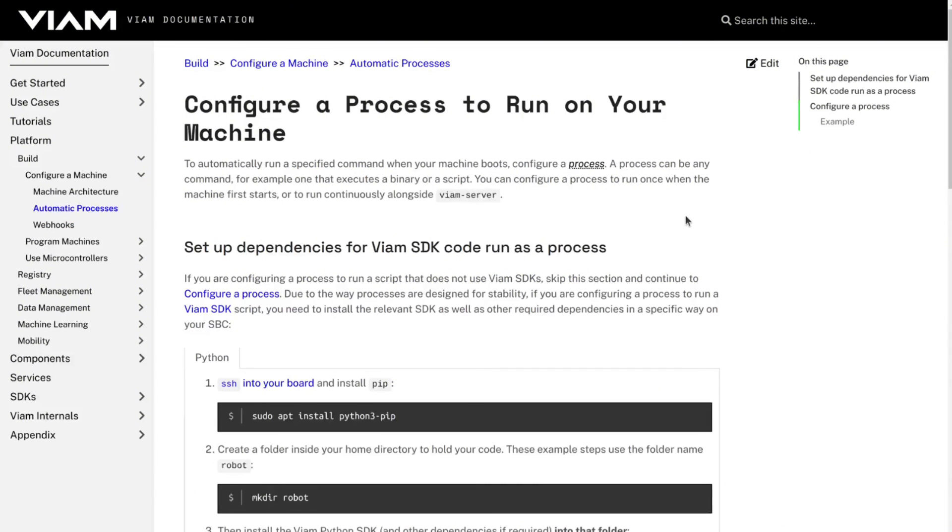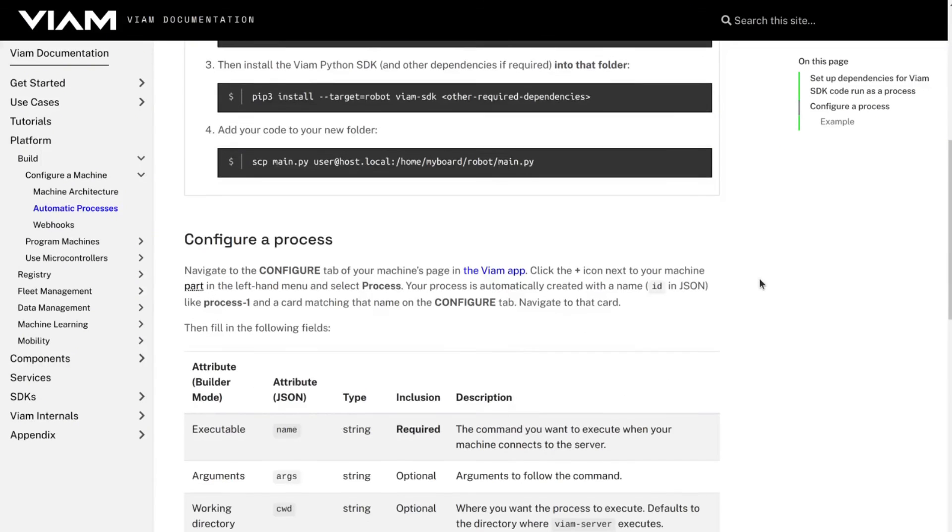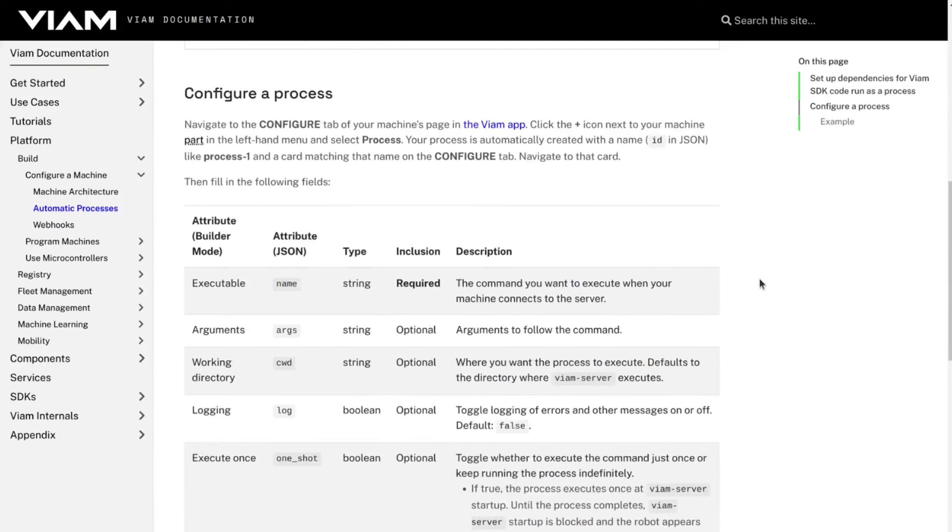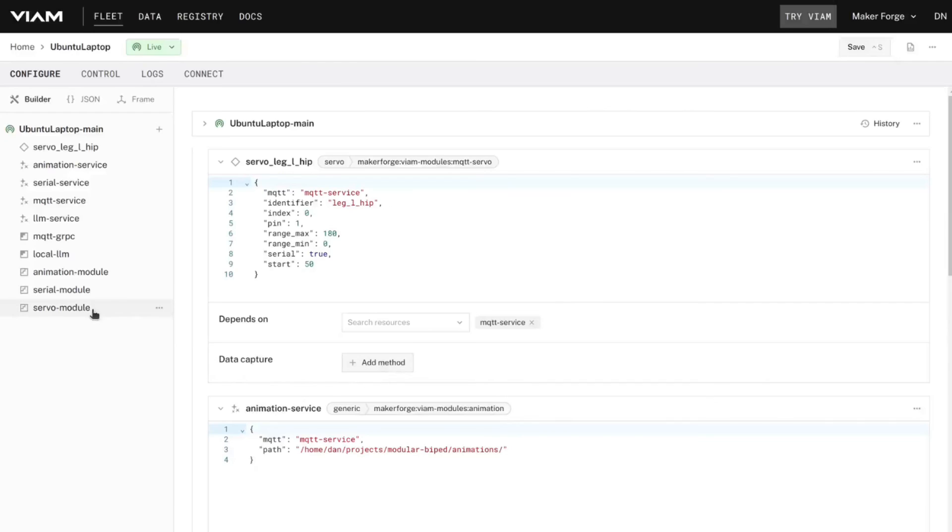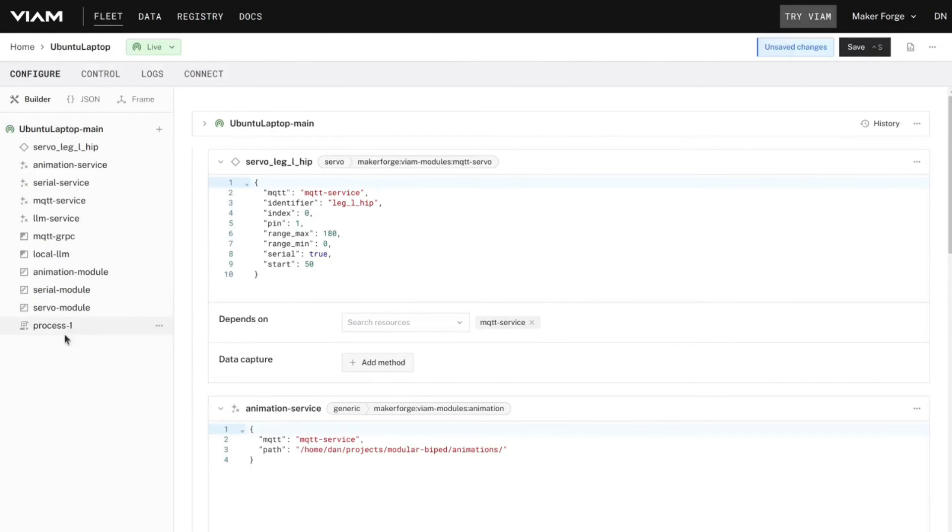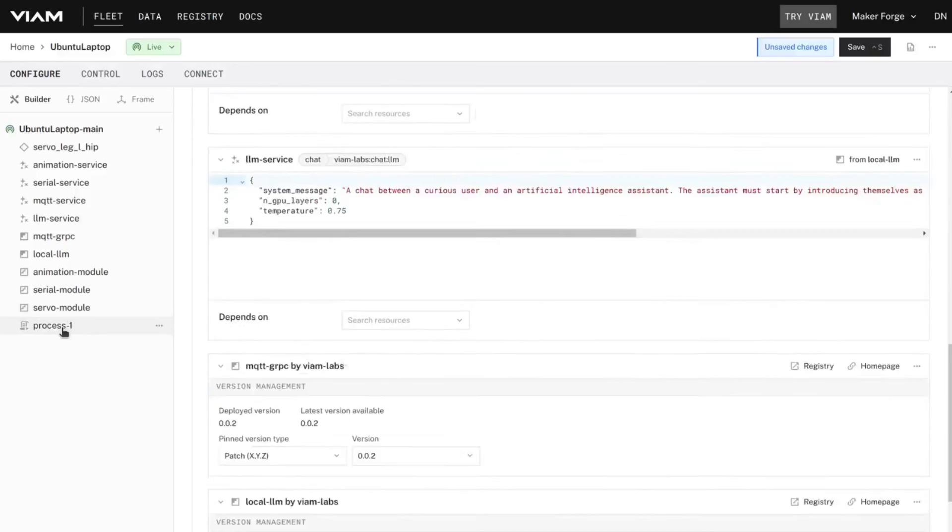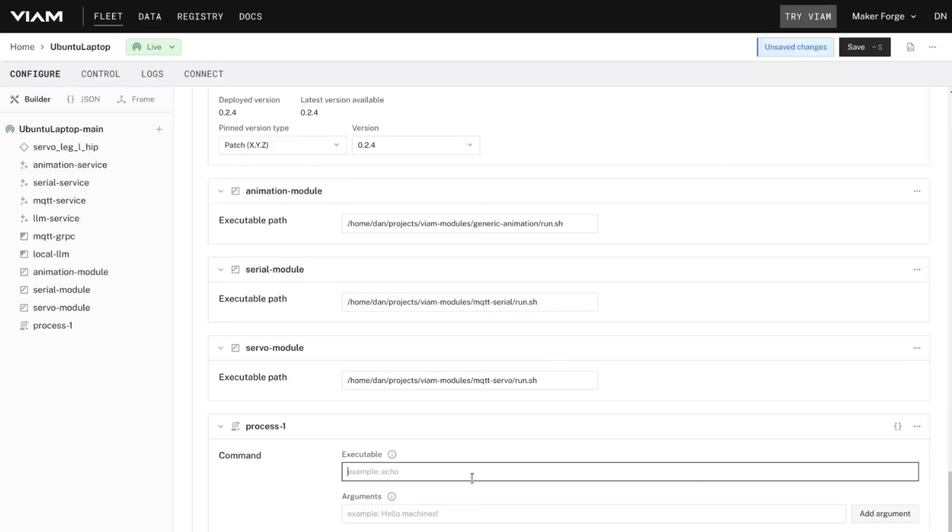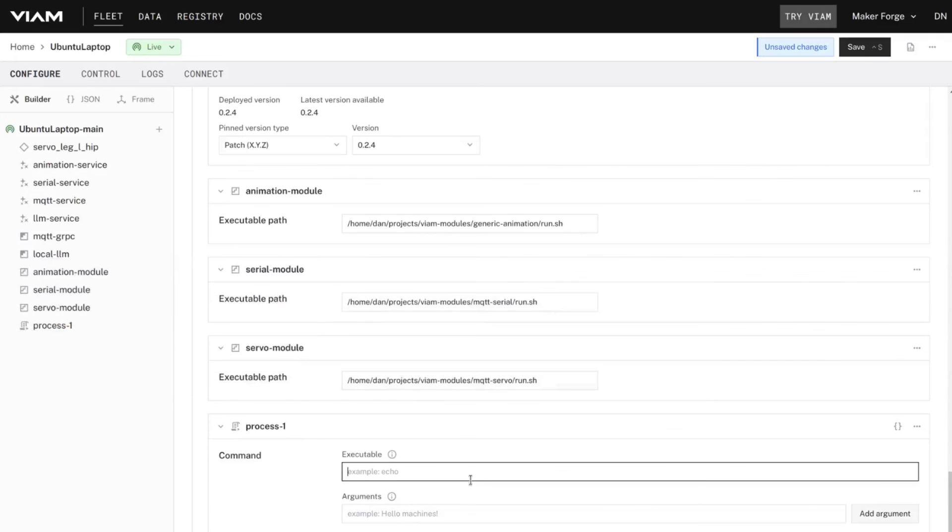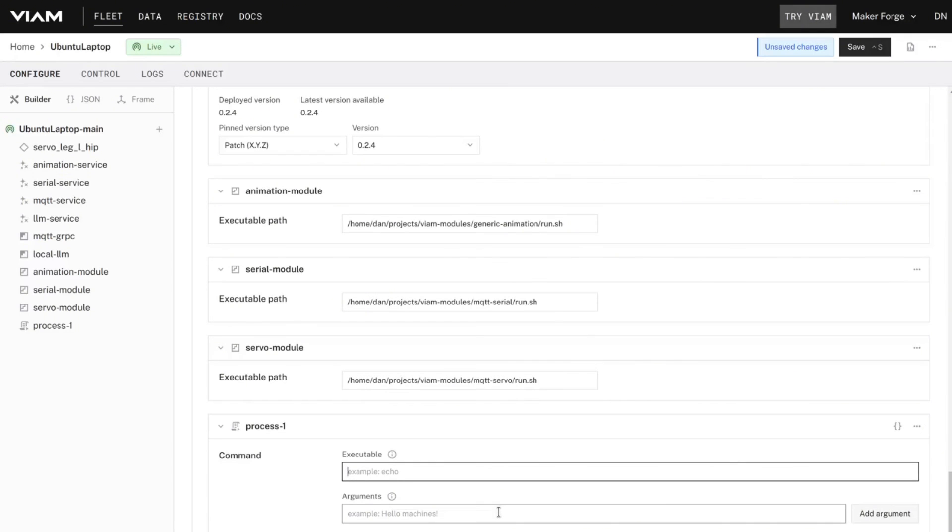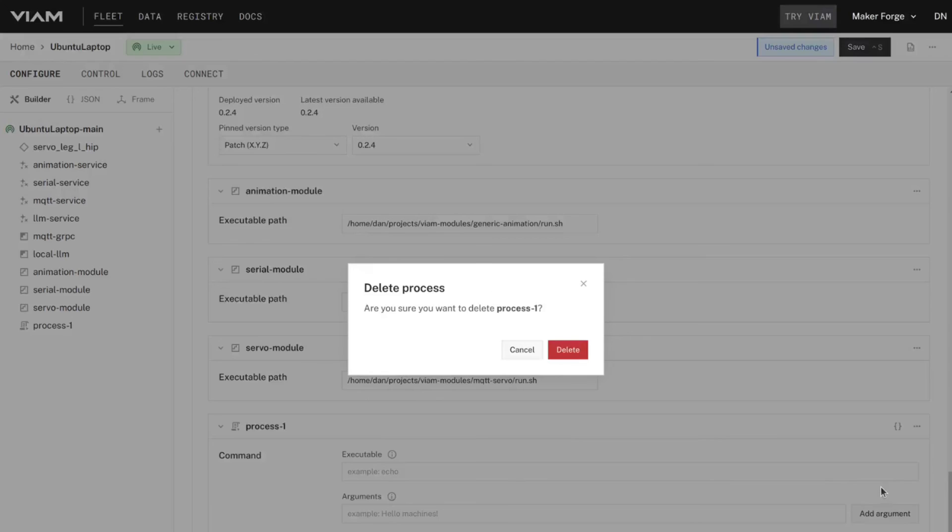So far we've created modules and then connected to those modules with scripts in order to run them from the terminal. But what if you want to have a script run when the VIAM server starts? That's where processes come in. Processes allow you to specify a script and have it execute and restart with the VIAM server. Think of this as your main.py file in Python. Then you can connect to the components, services, modules and any other resources and define the behavior you'd like your robot to exhibit.